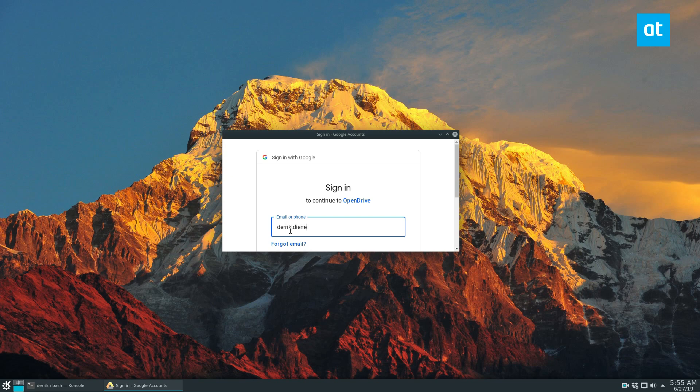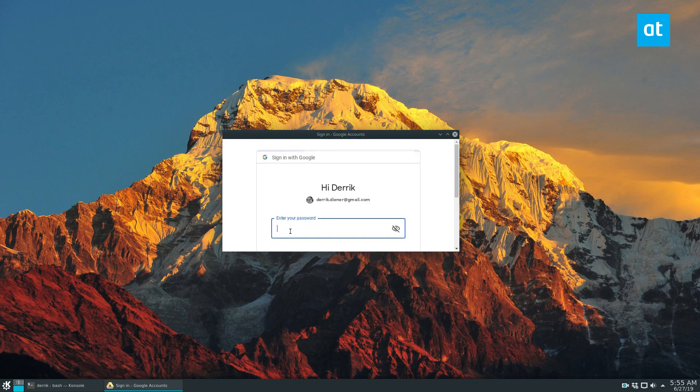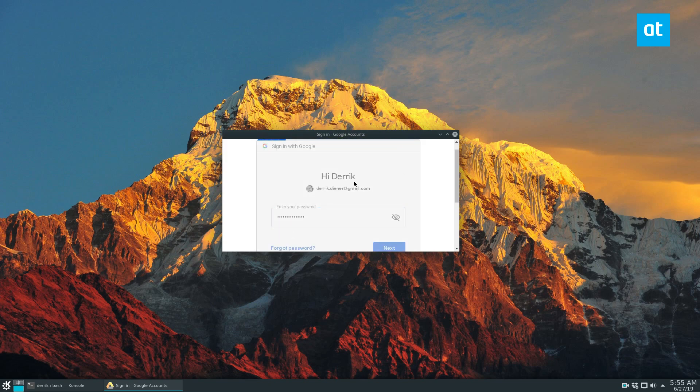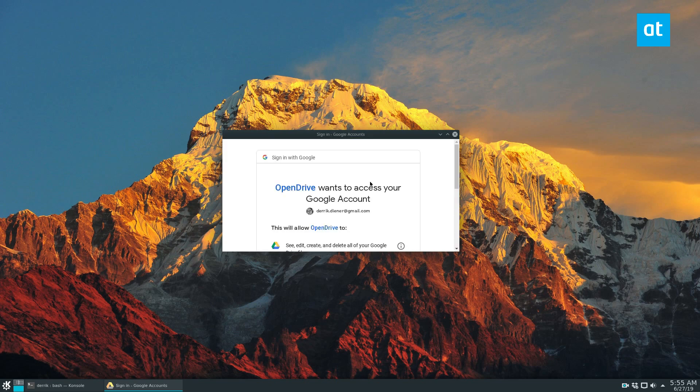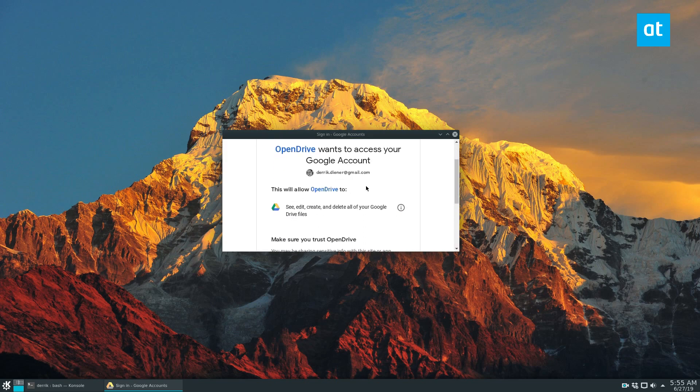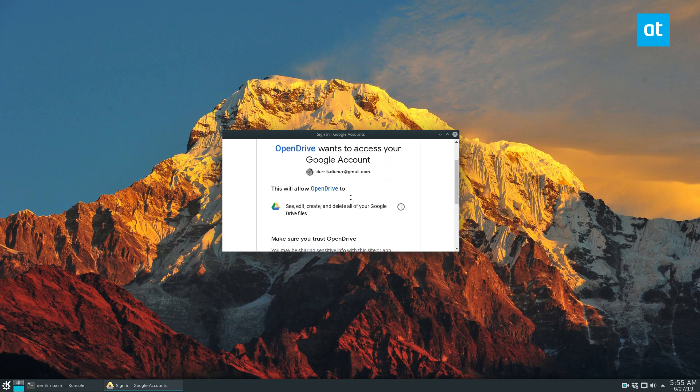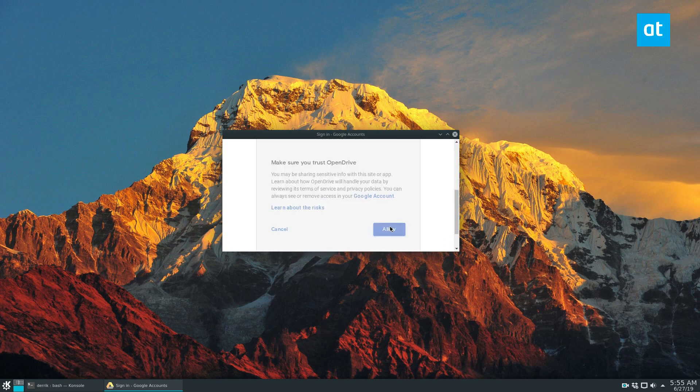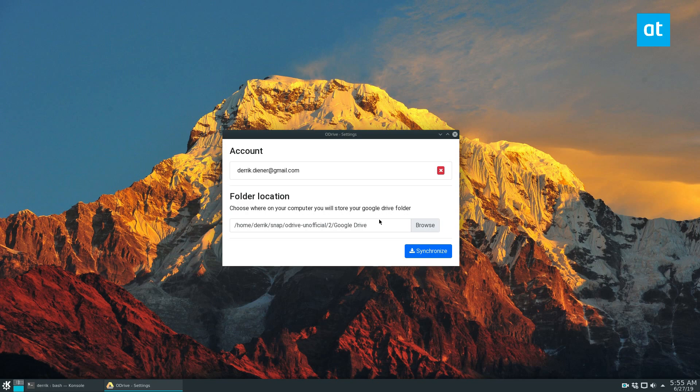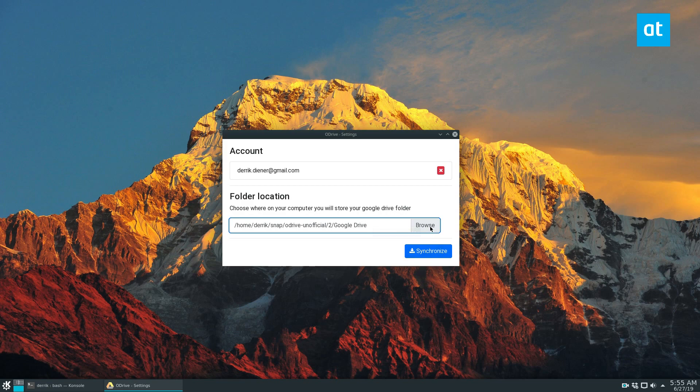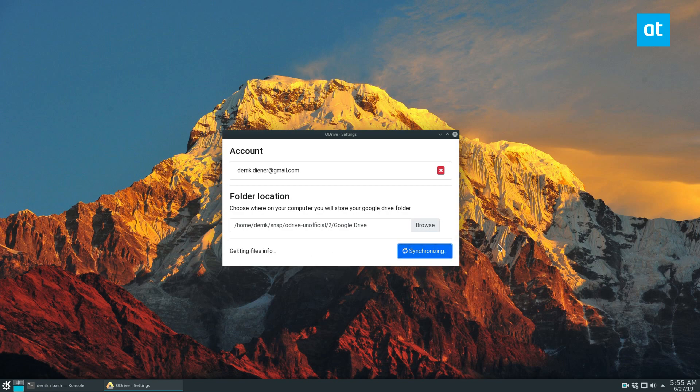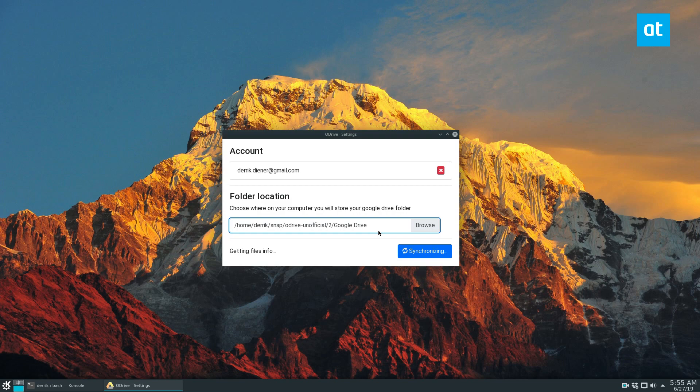Once I sign in, it's going to ask to connect. I'll click Allow. Now we can set it to the default Snap folder, or you can create a Drive folder if you choose. Just click the Browse button for that. Then click the Synchronize button and it will start downloading everything you need to use Google Drive and sync all your files to your system.